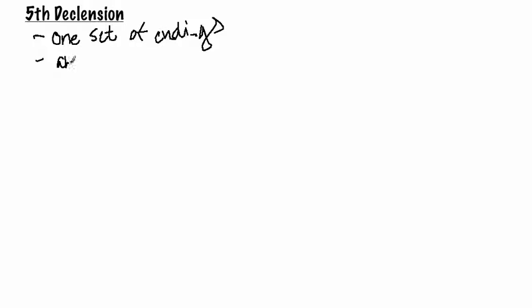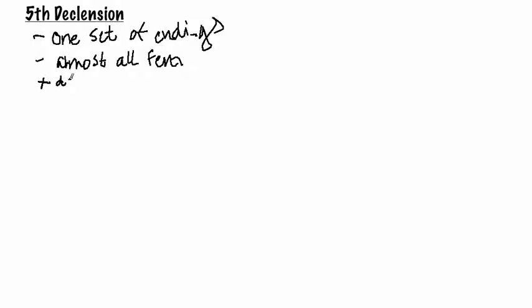Okay, so let me just write down a few main points: one set of endings, almost all feminine, and finally the exception to this is dies, D-A-E.